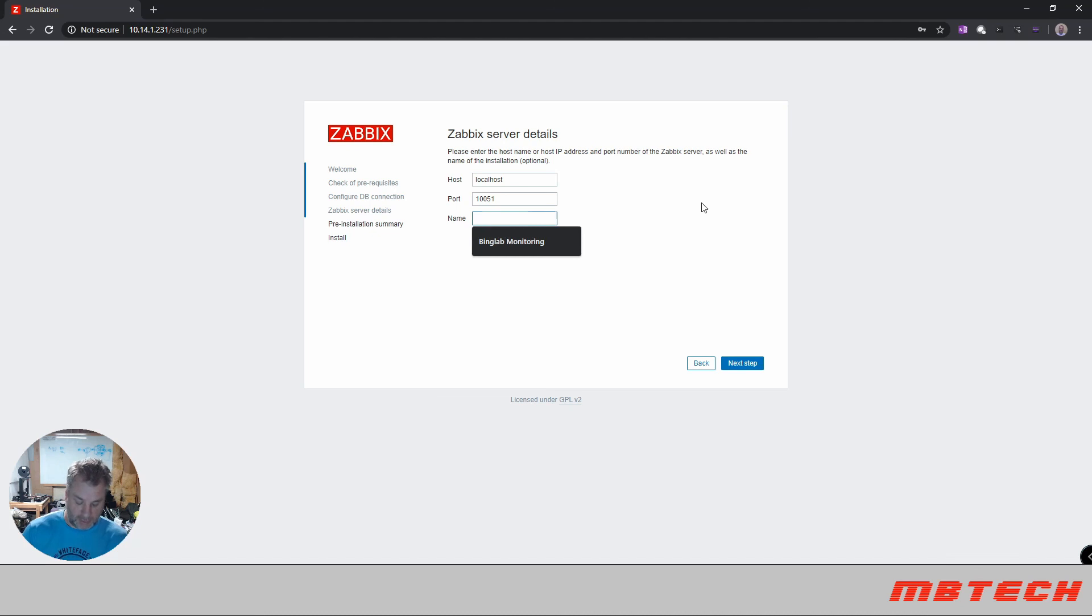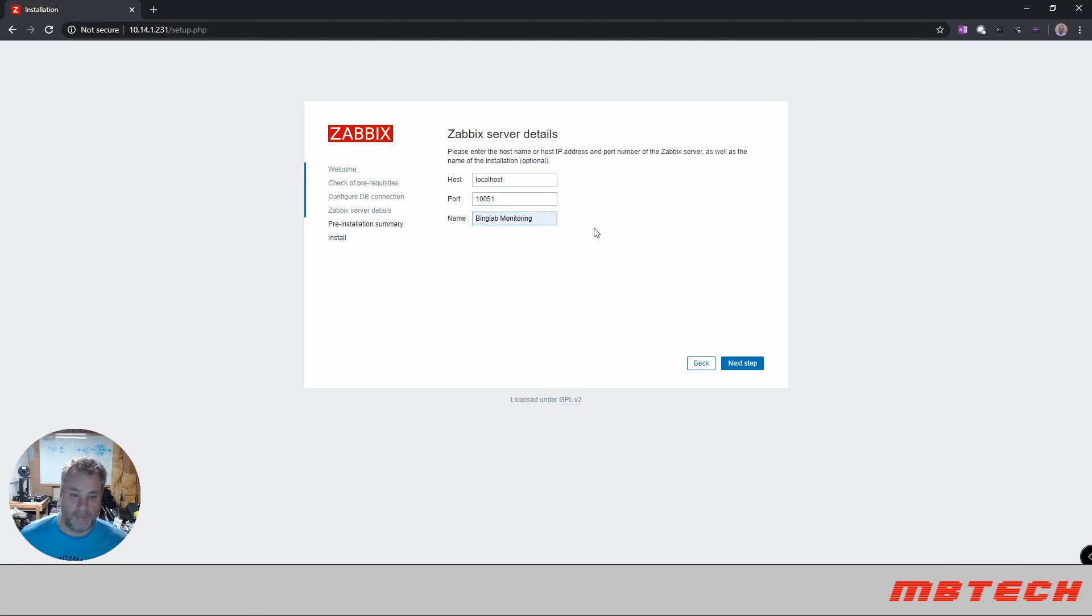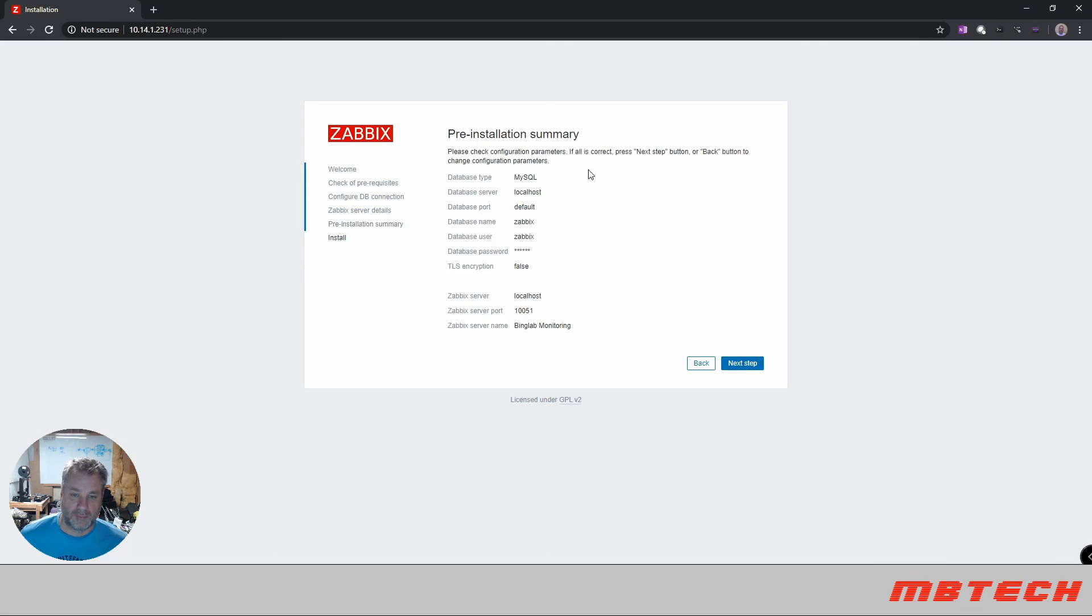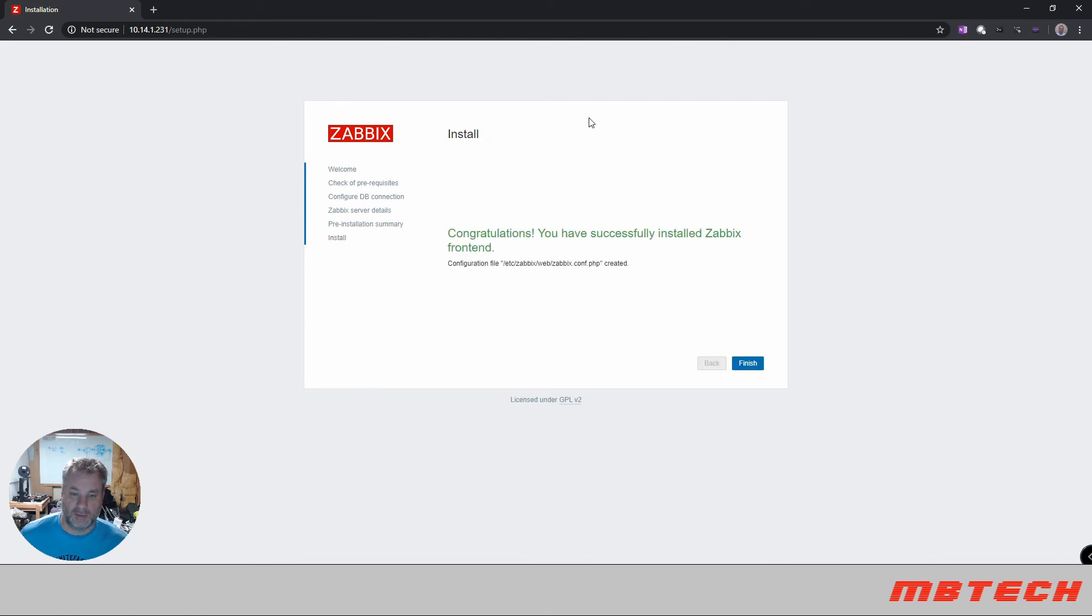Call this Bing lab monitoring. And we can verify everything here. So our next step. And congratulations you've successfully installed Zabbix front end. And click finish.